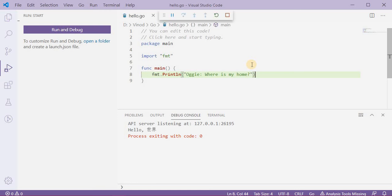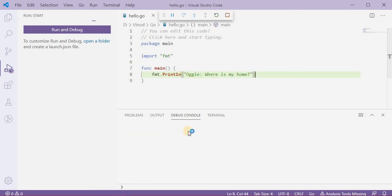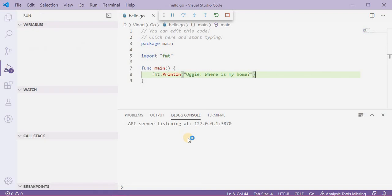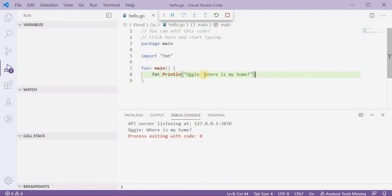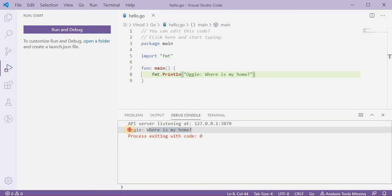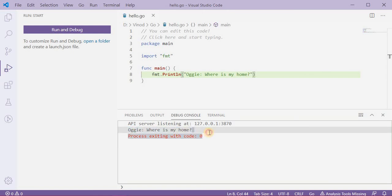I again press F5. It will replace that hello and Chinese characters with the Augie: where is my home?